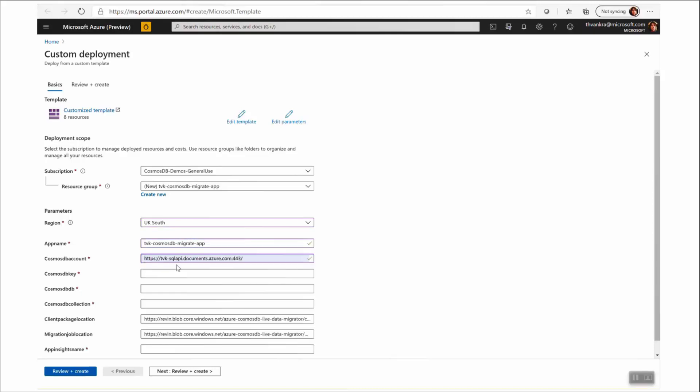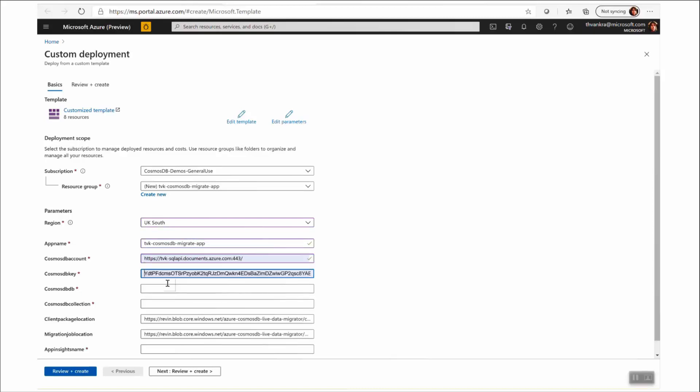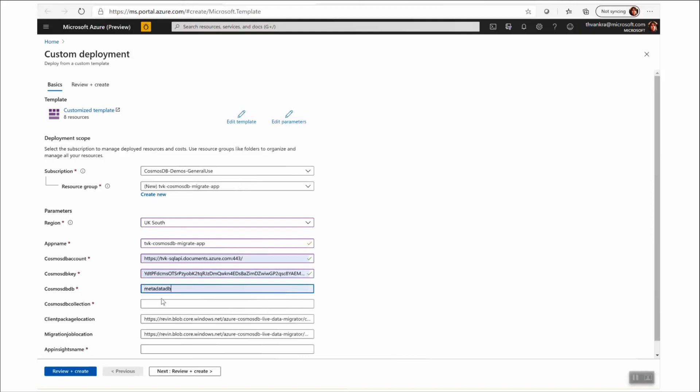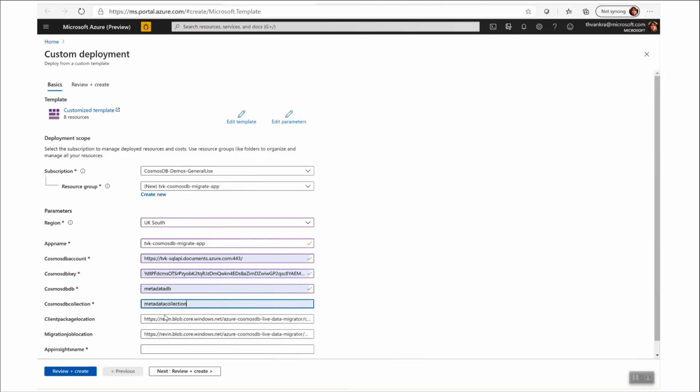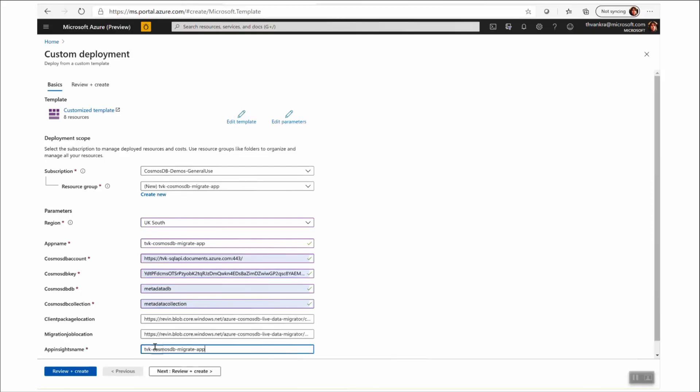I'm going to select an existing Cosmos DB account and I'm going to define a name for the metadata database and collection that will be used by the Migrator app. I'm also going to define a name for the App Insights component.